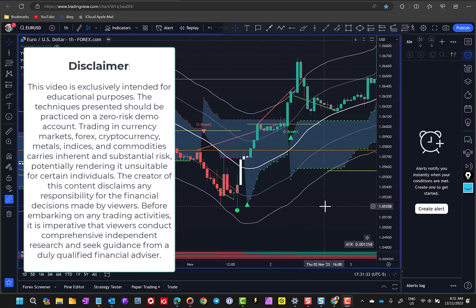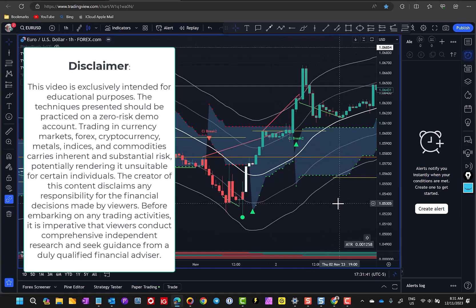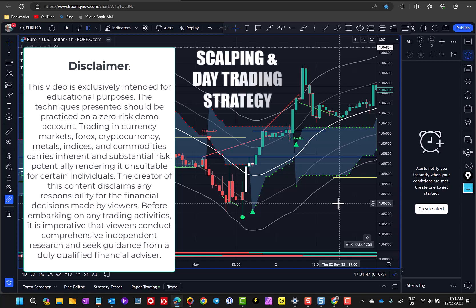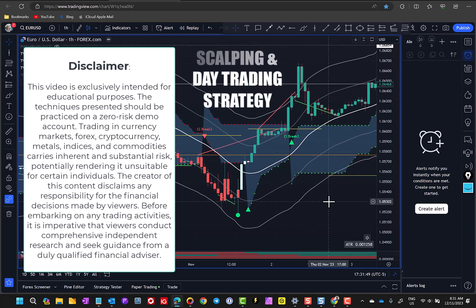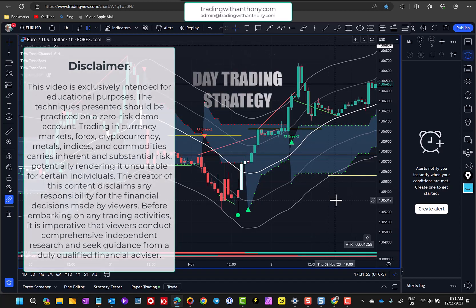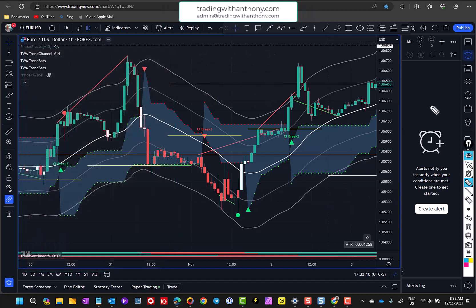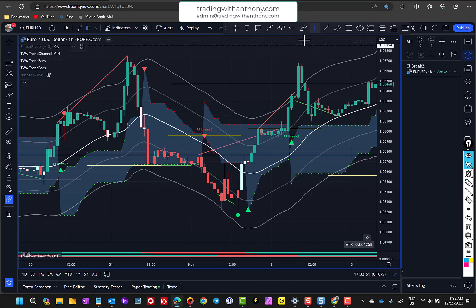Traders, I think this video will be an eye-opener. I'm going to show you what I consider to be one of, if not the best scalping day trading strategy available, and show you how this works. We set alerts for this alert to fire on a one-hour time frame. Here's where it gets really interesting — let's just mark this up as our point of interest.